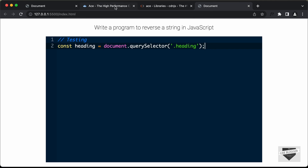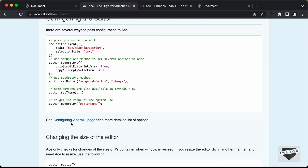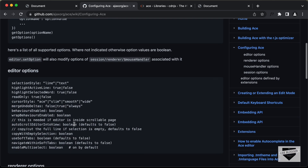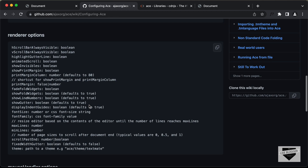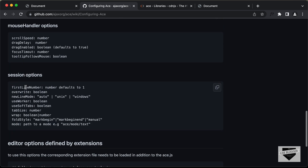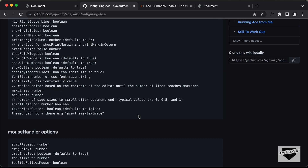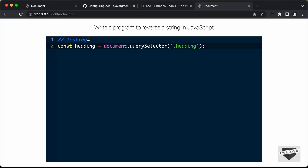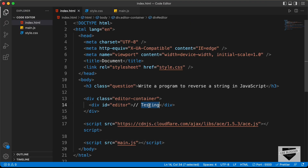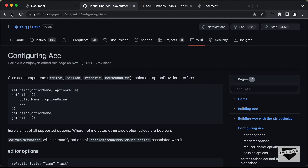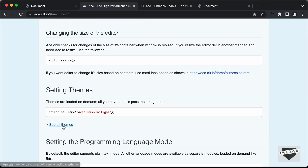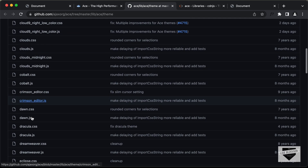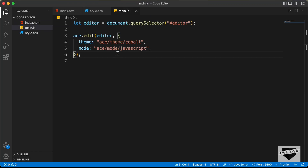There are a lot more options you can add. If you go to the ACE.js website and click on the configuration wiki page, you can see all available options. You can copy and paste these options and add the correct value — true or false for booleans, a number for number types, or select from available string options. You can also explore all the different themes by clicking see all themes, get the theme name, and add it in the mode.